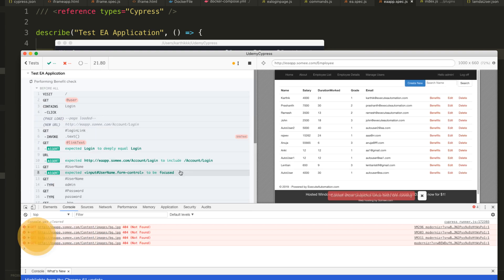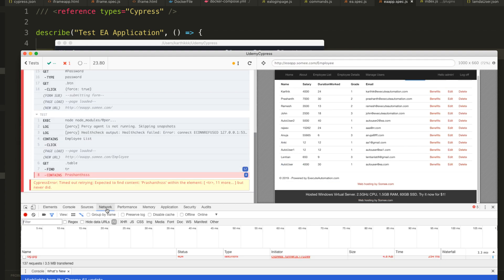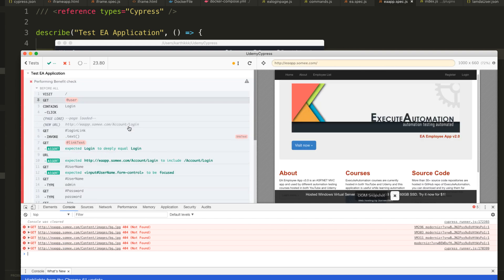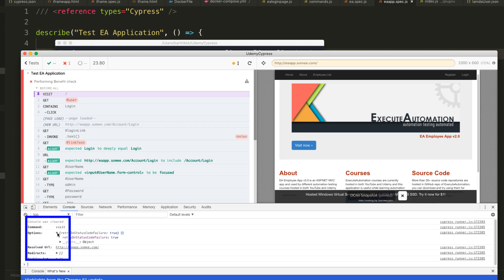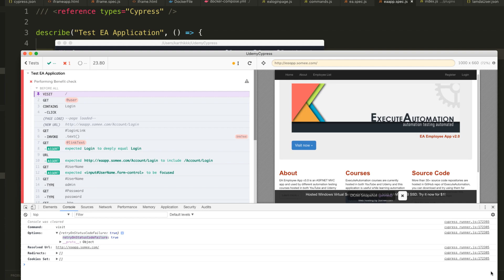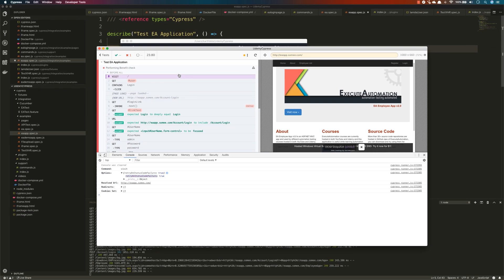In the developer console, clicking on the cy.visit command shows the options object, displaying retryOnStatusCodeFailure — exactly what we set — which is shown in the console as well. These are the new features introduced by Cypress 3.3.1. I really like all of them, especially the proxying feature, which is very useful if you're working behind a firewall in an office environment and need to use a proxy to run your tests. Thank you very much for watching and for buying the course. Have a great day!